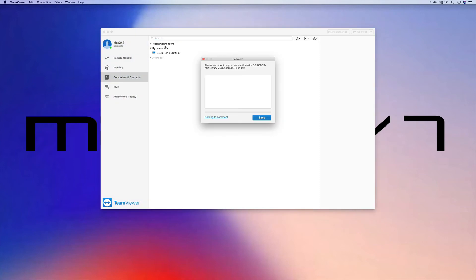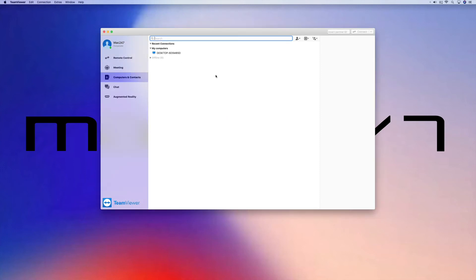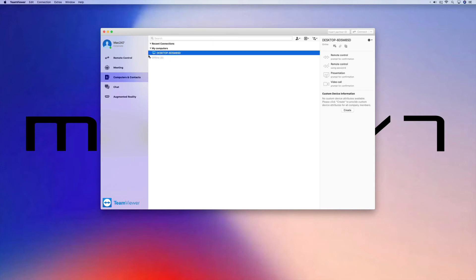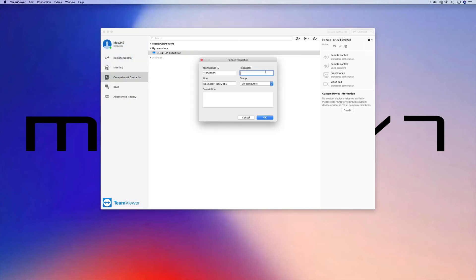Let's close this window and show you something else within the TeamViewer app. This is the second option to rename the computer. If we click on the actual computer name under My Computers and click the settings cog, then Properties, I'm going to name it 'Mac 24-7.' Here you also have the opportunity to enter the password into TeamViewer so it will remember it every time you log onto this computer.